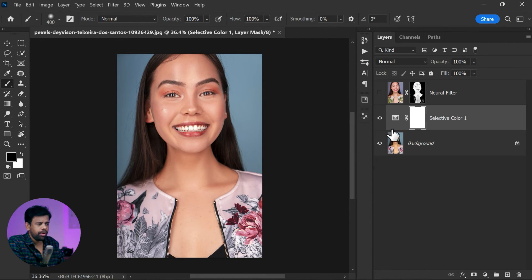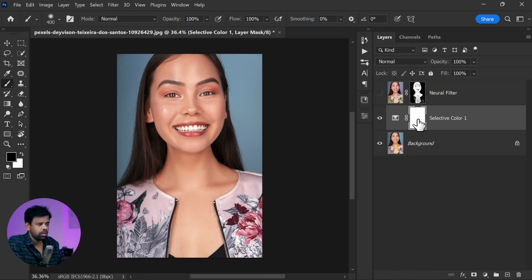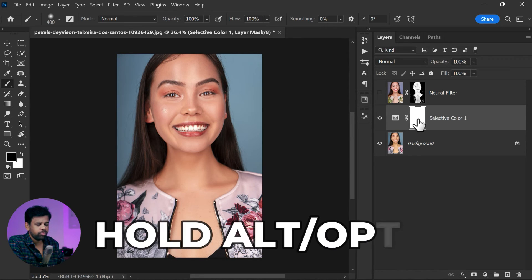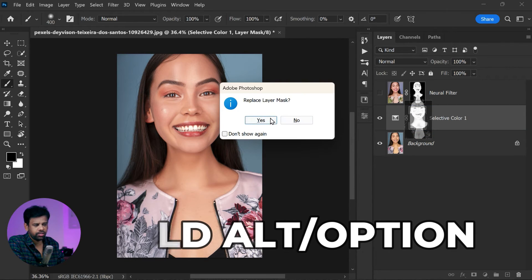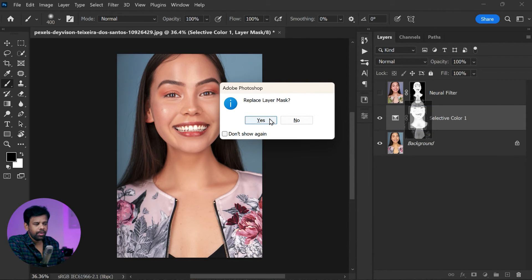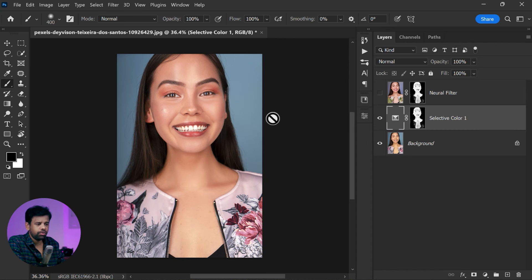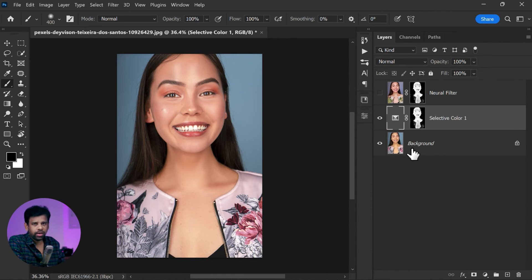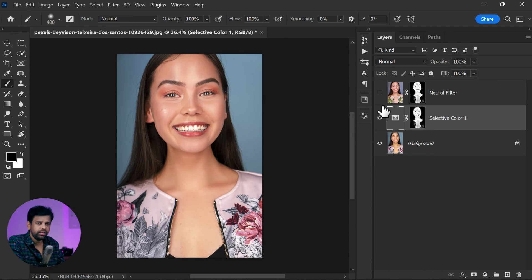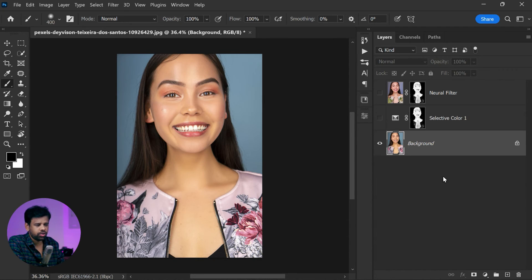And also, we need to make sure these adjustments only affect the skin tones. So hold down the Alt or Option key and click and drag the mask into the selective color adjustments. This will replace the mask that only applies the adjustments to the skin tone areas. By using simple adjustments in selective color adjustment, you can quickly and easily enhance the skin tones in your portraits.